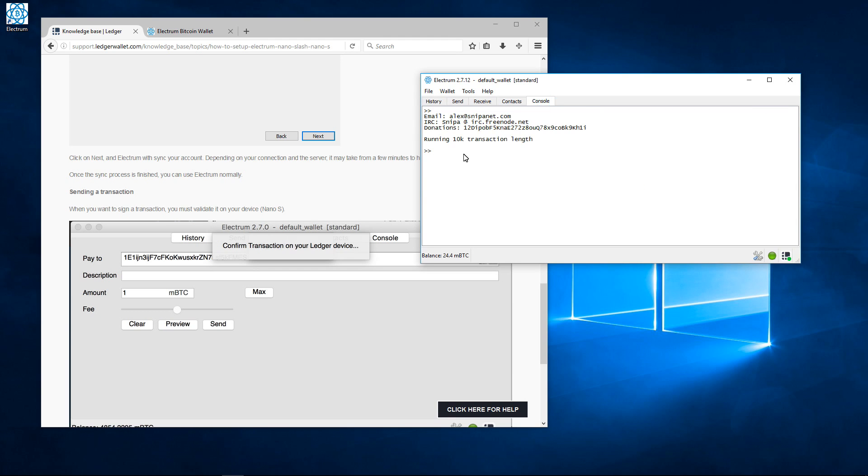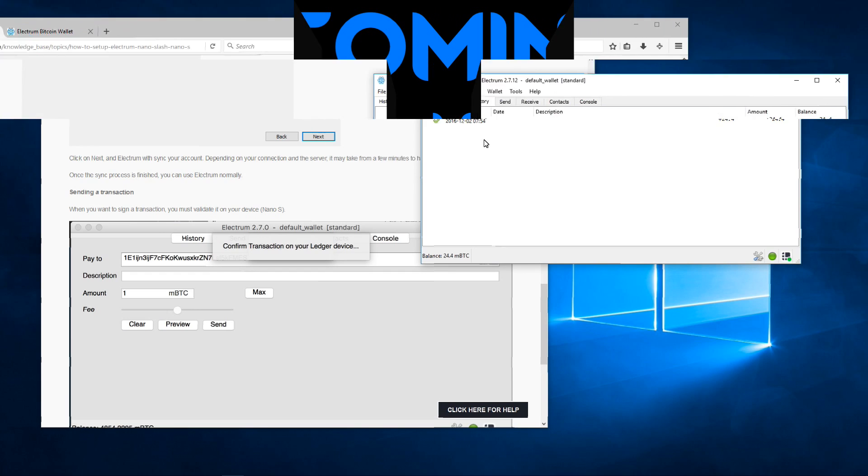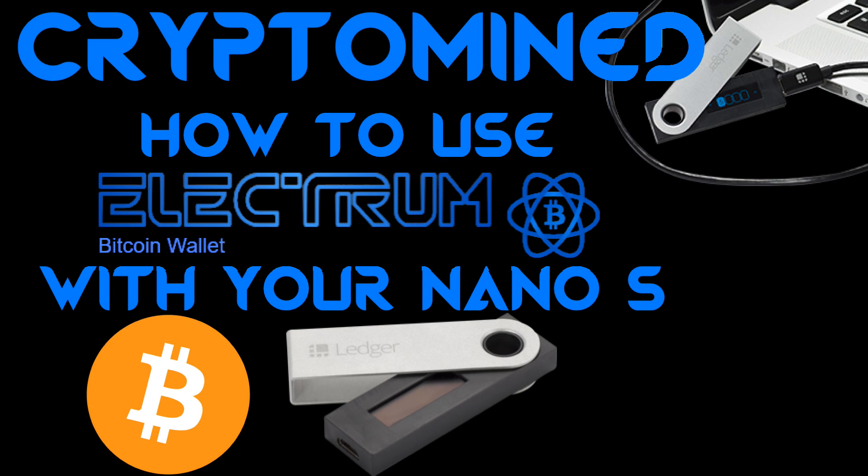If you don't want to use the Ledger Bitcoin wallet for Bitcoin you can use Electrum Bitcoin wallet. I hope the video helped. I hope you liked it. And thanks for watching.